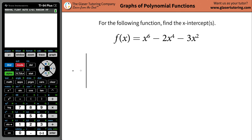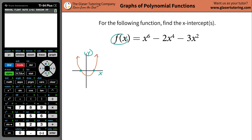First, we need a general understanding of what an x-intercept is. Let's pretend we have a certain function that crosses the x-axis. Remember, the horizontal axis is x, and the vertical axis is y, which could also be known as f of x — these two are basically substitutable. The x-intercepts are the coordinates of the points where the function crosses the x-axis — they're intercepting the x-axis.